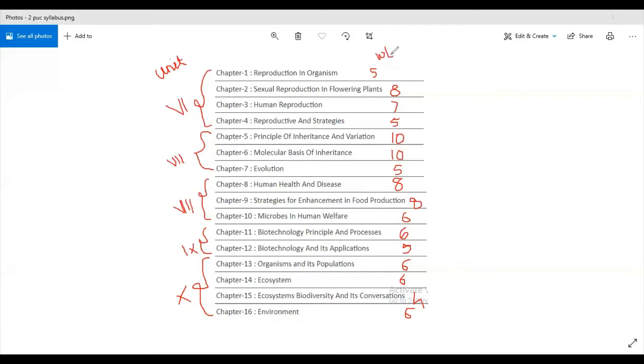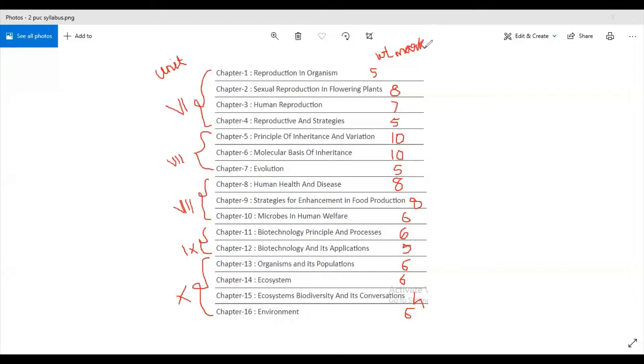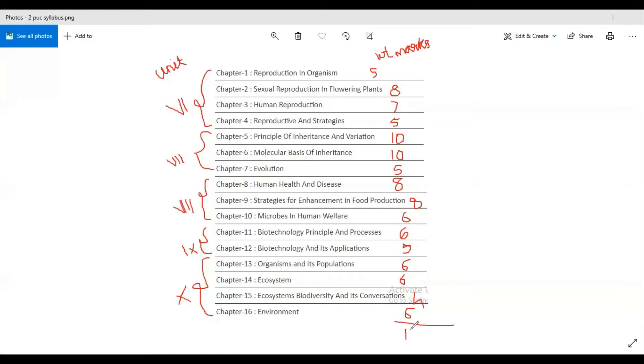These are the marks which have been allotted for each chapter according to which the question papers are set. So according to these, if you study the chapters then you would fetch more marks. Totally it is 105 marks. Why it is 105 marks? It is including all the options.